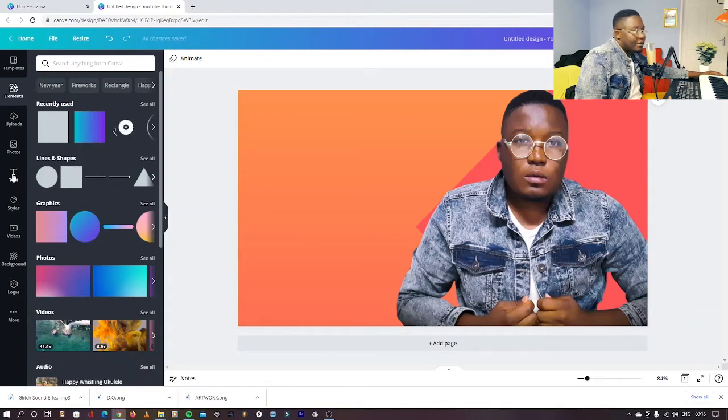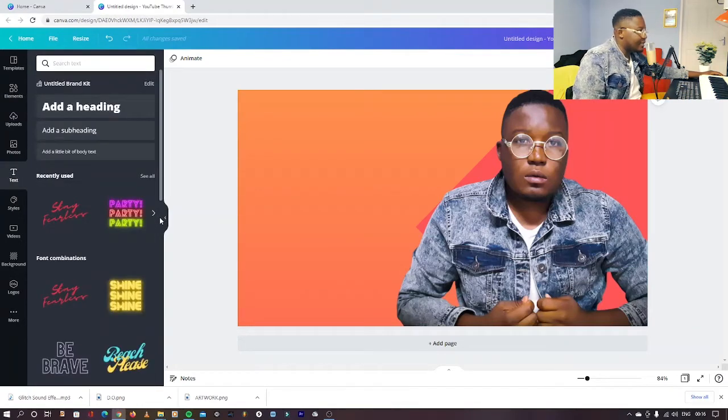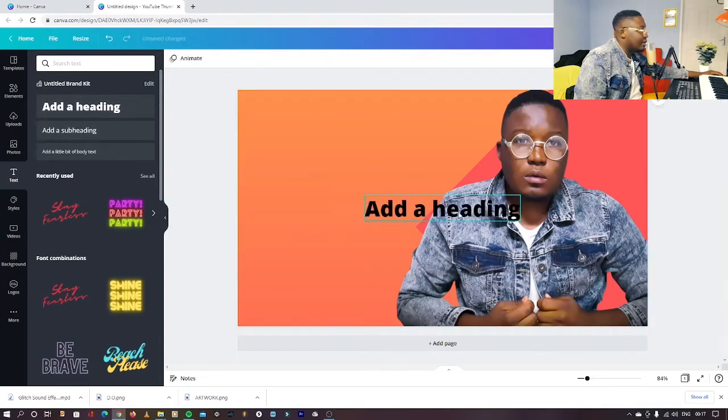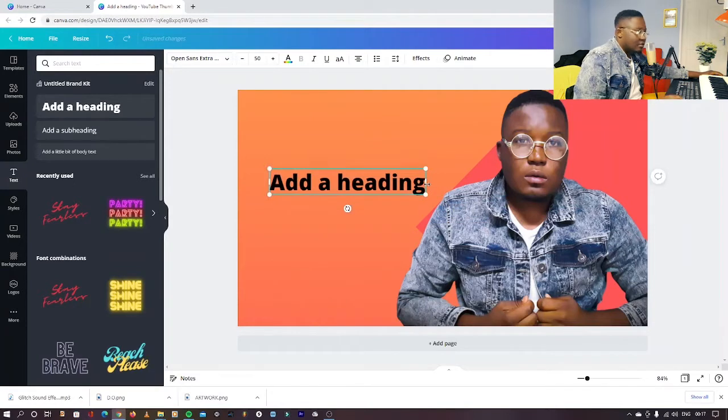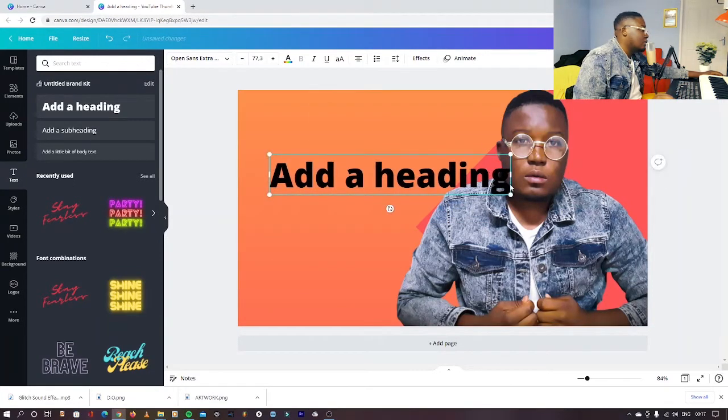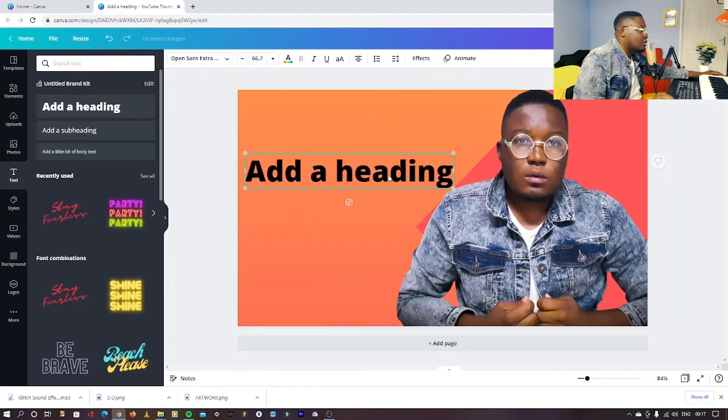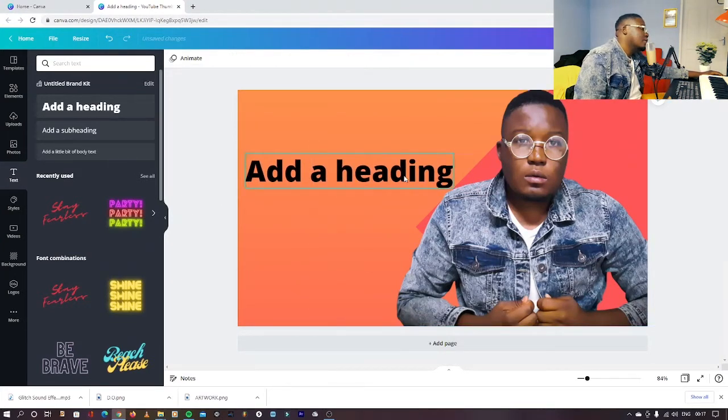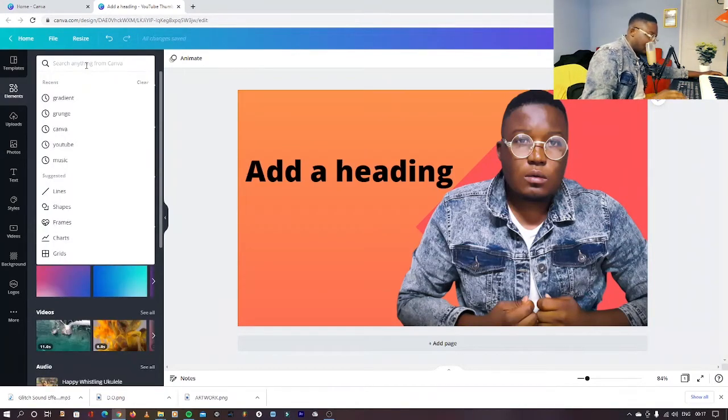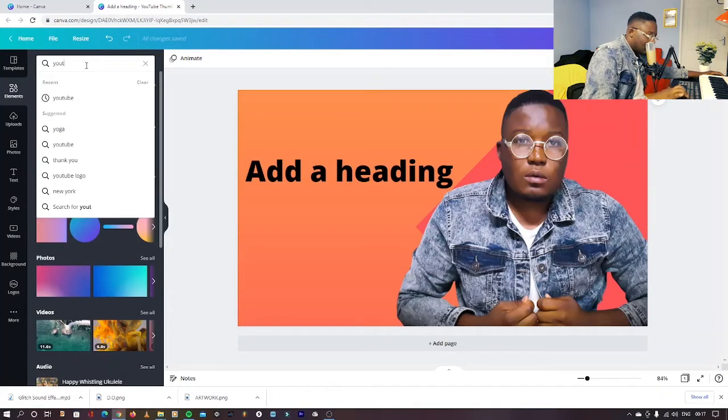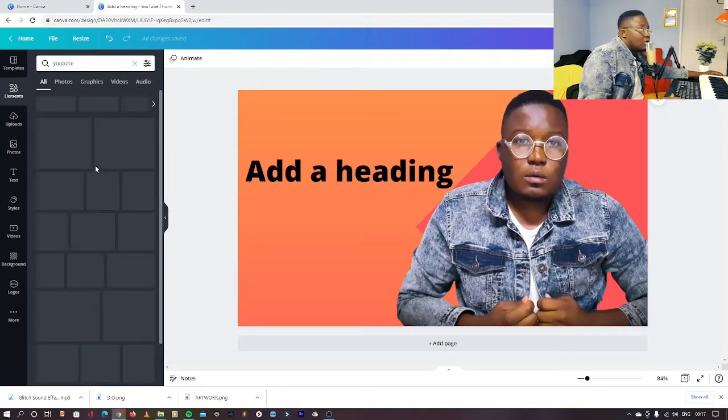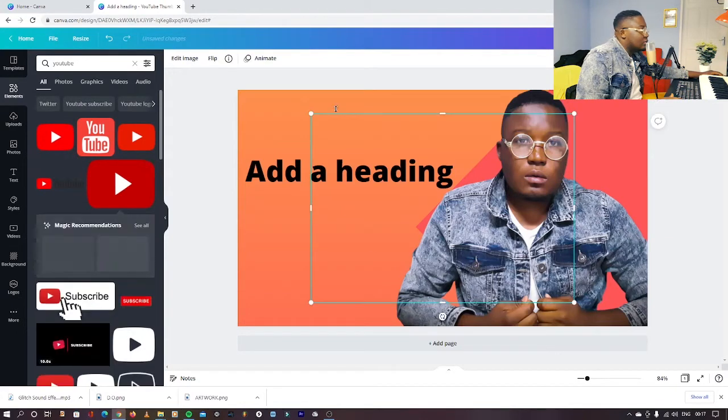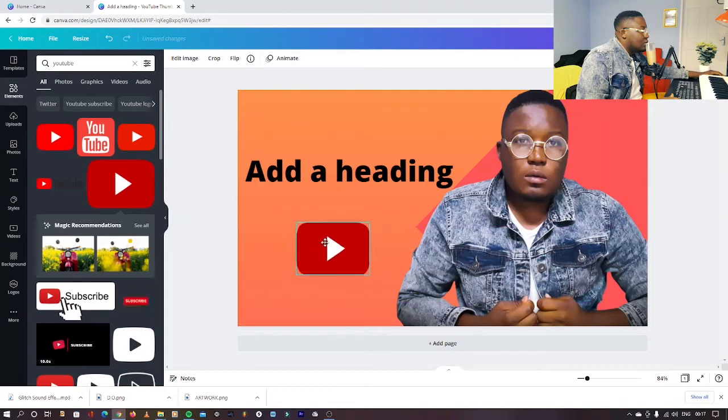You can say, okay, let's find a nice text. You can take a heading, and then you can go to elements, look for maybe a YouTube logo. I like using this one. You can put it here.